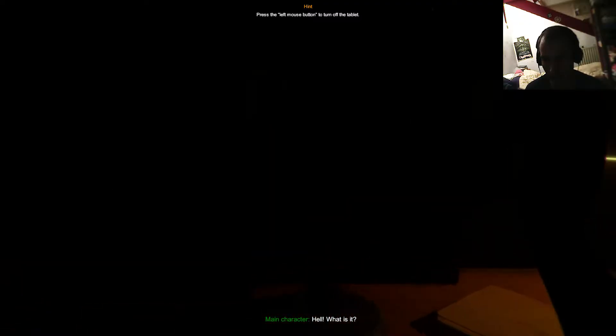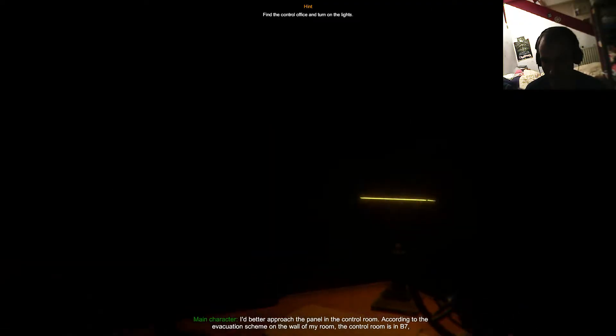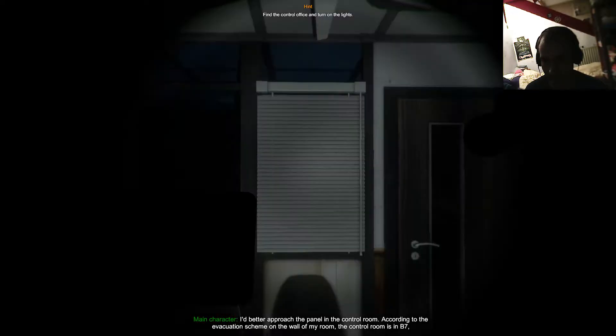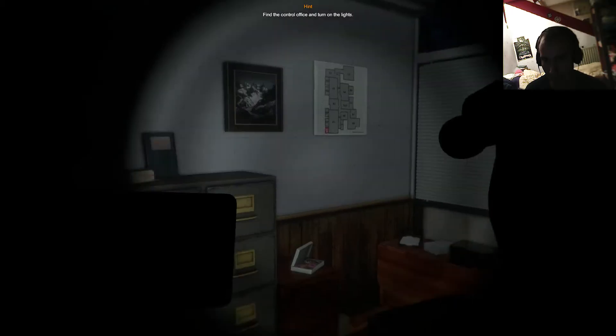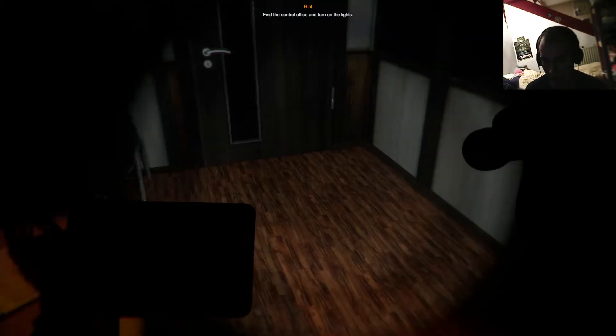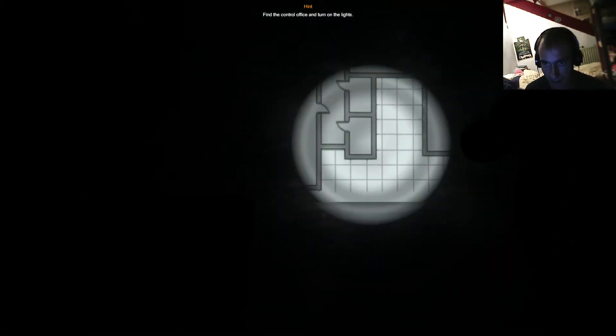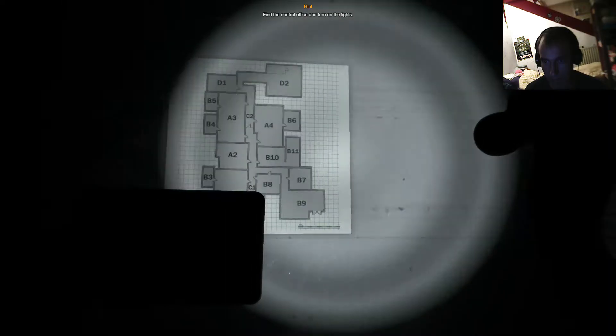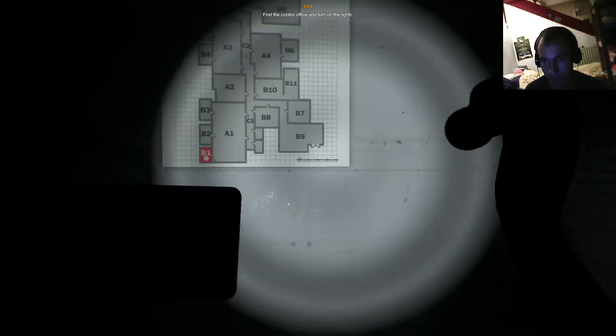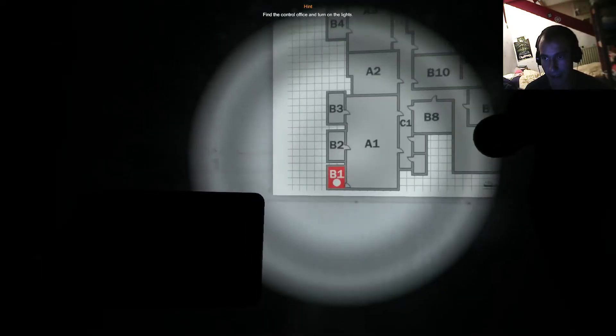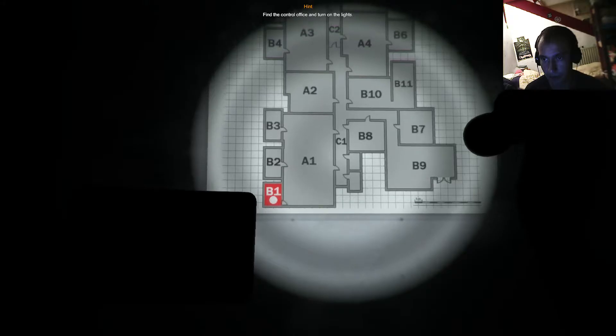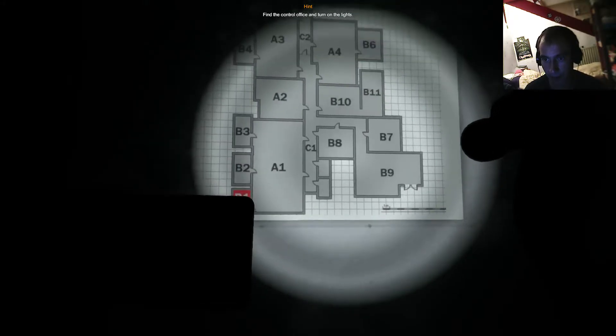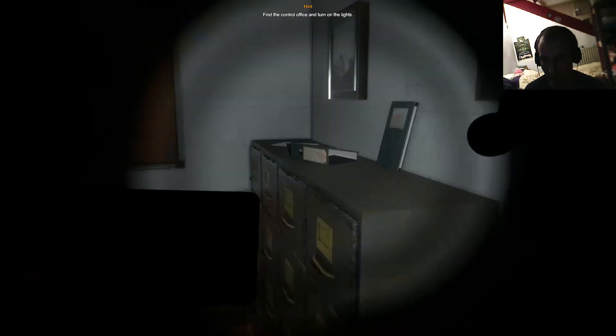Oh dear. What is this? I better approach the panel in the control room. According to the evacuation scheme on the wall of my room, the control room is in B7. And your battleship just sunk. I'm in B1. So we have to walk out the room. Stop flickering, you damn light. First thing to the left.